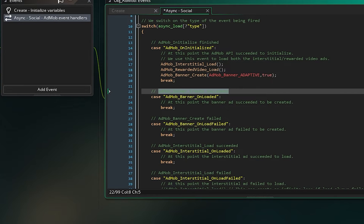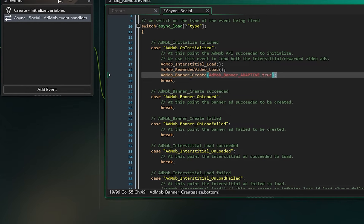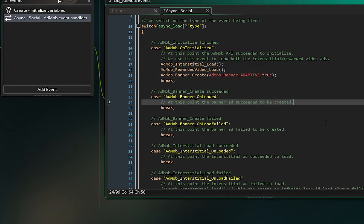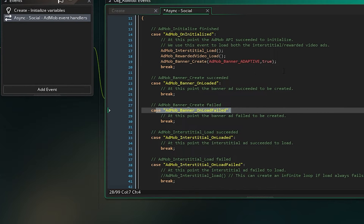The first event case is AdMob_banner_loaded. When you call AdMob_banner_create and it succeeds, execution goes here — you can put whatever code you want, this one just shows a debug message. After that is AdMob_banner_load_failed. If it fails, you can copy the banner create call and try to create it again.